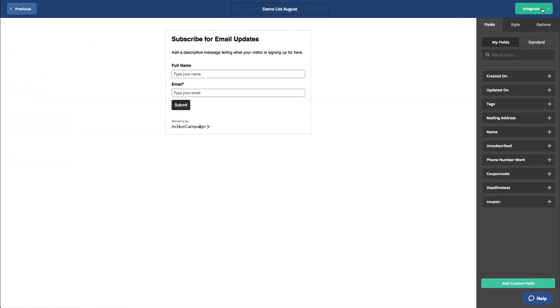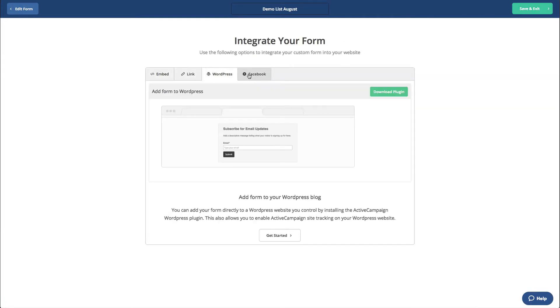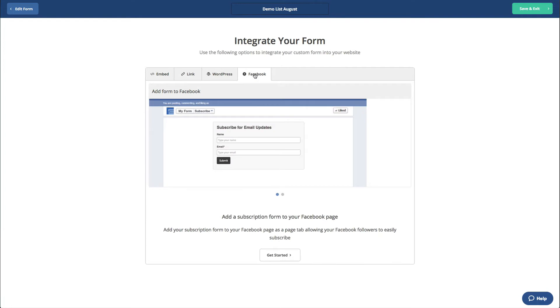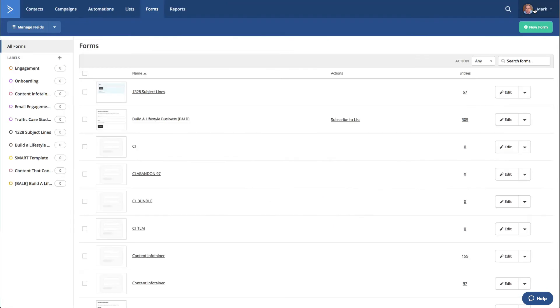You've got various options here for integration. You can embed it, you can link it, WordPress, Facebook, etc. As I said before, if you can avoid it, don't use the forms that ESPs give you, because they're not very good. So now we've got a list and we've got a form, and they're both connected up.